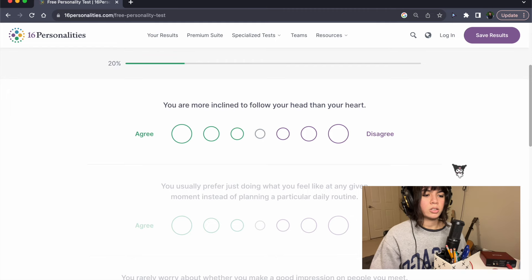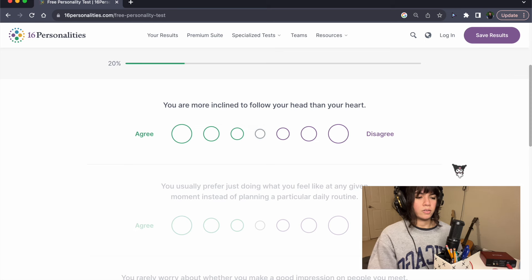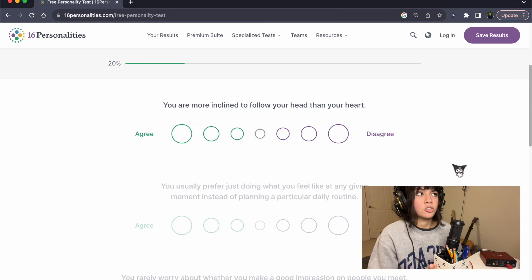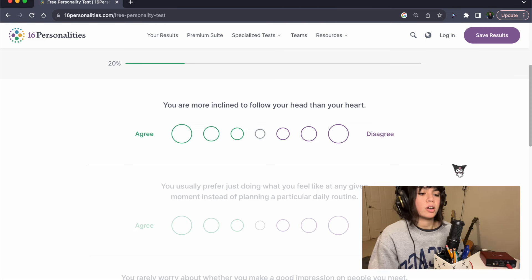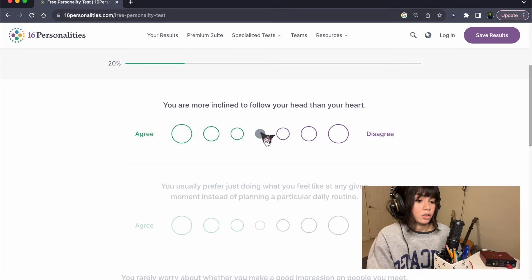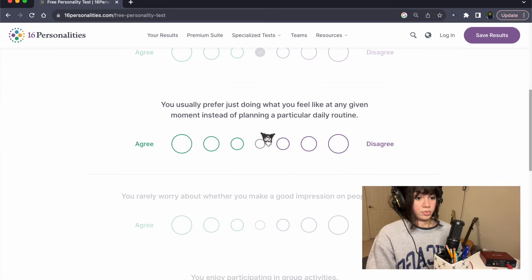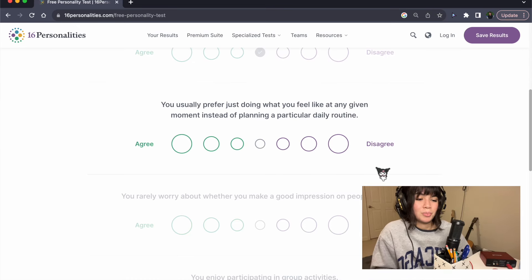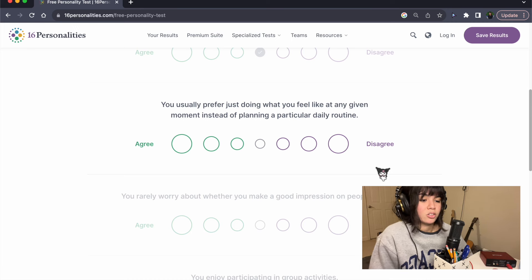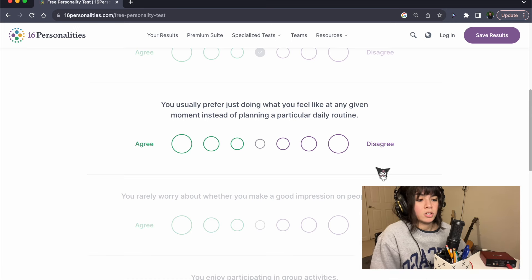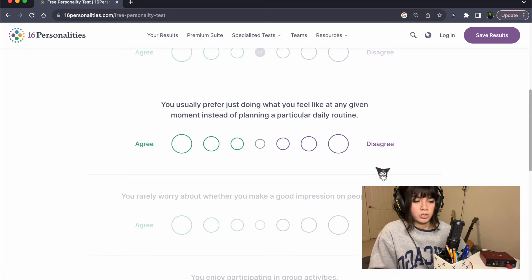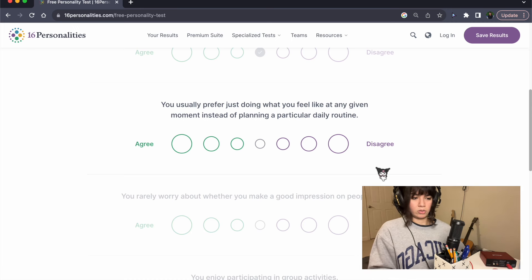You are more inclined to follow your head rather than your heart. I hate this question so much, so I'm just gonna, I don't know.